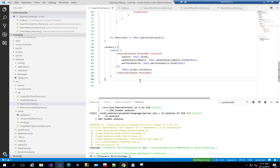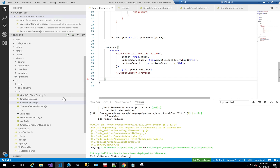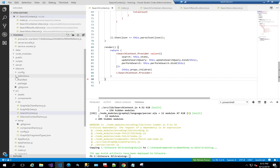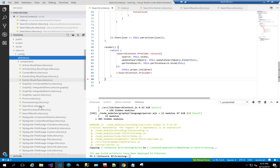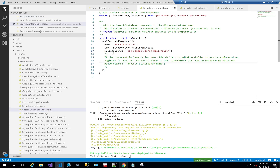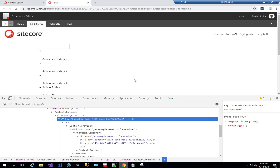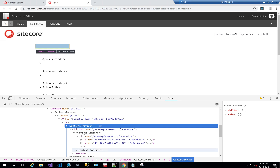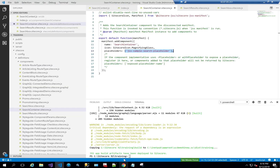Now let's develop the individual components. The Search Container only has a placeholder — all it does is create a placeholder where you put all your search components so they all share the same context. When we look at the React DevTools, we have the context provider with all the consumers inside it — that's what this placeholder will contain.